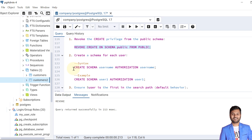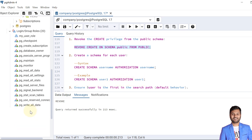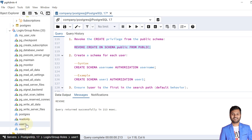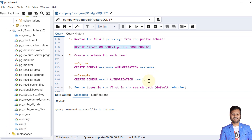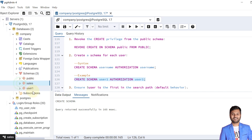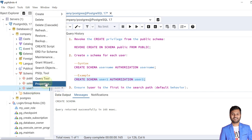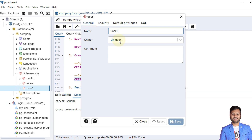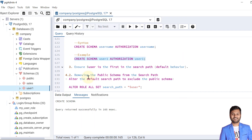We'll create one schema called user1, with authorization given to user1, since there is a user called user1. The schema user1 is created and authorization is given to user1. If we see the details of user1, we can see in the properties that the owner is user1 instead of the postgres user. The next point is to ensure the user is first in the search path, which is the default behavior.